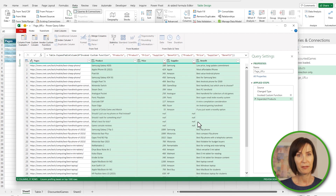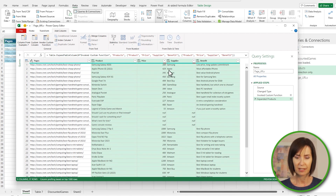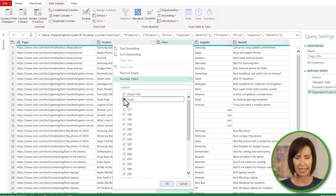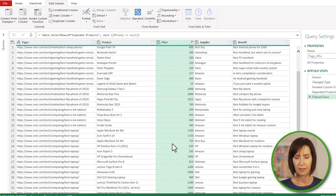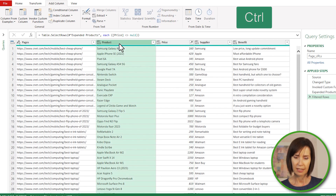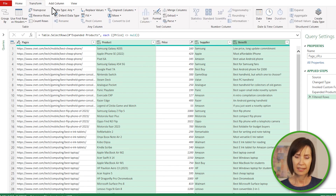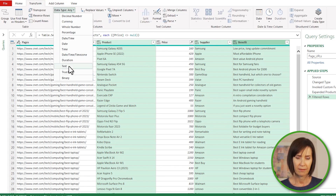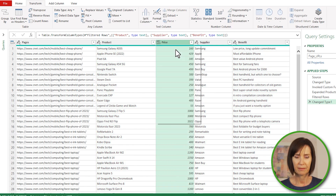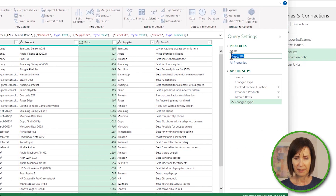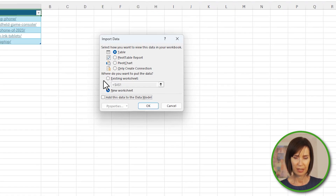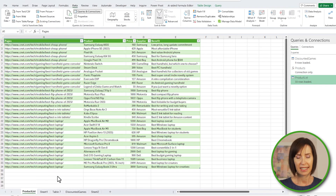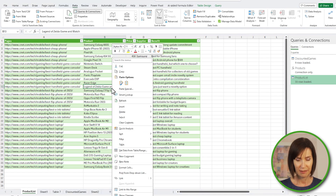Notice there are a few blank lines, so let's remove those with the filter on the Price column — just deselect Null. Before loading to Excel I need to fix the data types since a few are currently set to Any. Holding Ctrl I'll select Product, Supplier, and Benefit, and on the Transform tab select data type Text. For Price I'll select Decimal Number. Lastly I'll rename the query Product List, then close and load to a table on a new sheet. If I need updates I just right click and refresh the query.